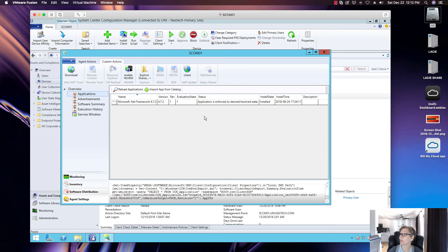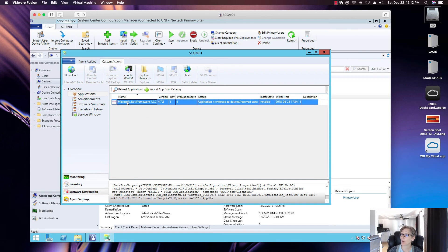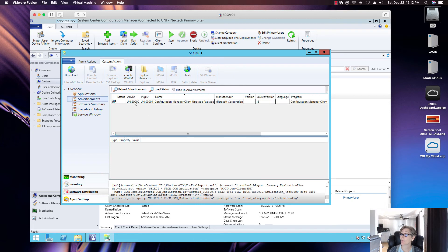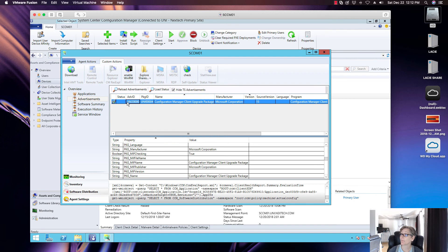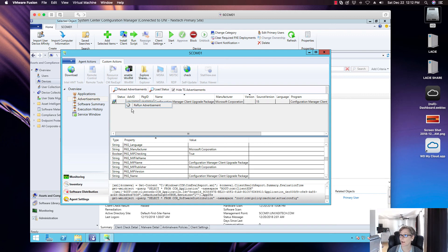In the Software Distribution section, you can see applications targeted to the machine. You can import from the application catalog, reload applications, and install or uninstall an application right from here. Under Advertisements you can see all advertisements, their dates, and values. You can rerun an advertisement if there's an error — just click rerun and it'll re-execute.